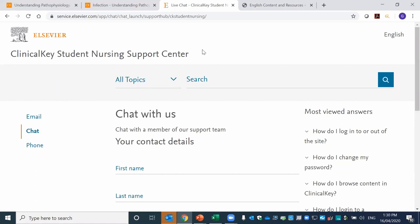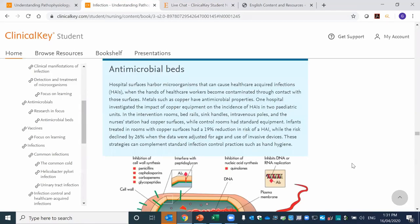We will be including my contact details in an email following this session. I think that almost covers everything I wanted to talk to you about today. I'm going to hand over to one of my colleagues to open up to the floor for Q&A.